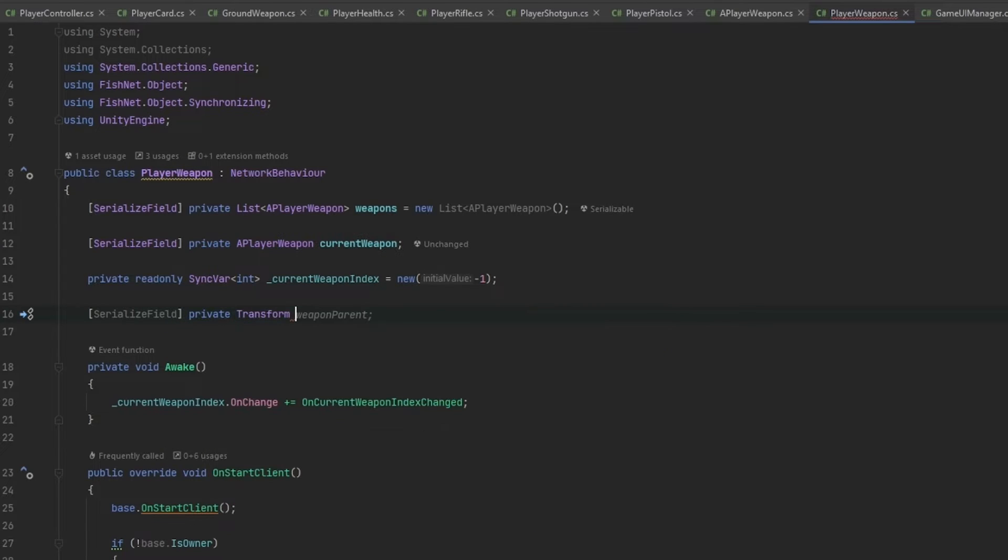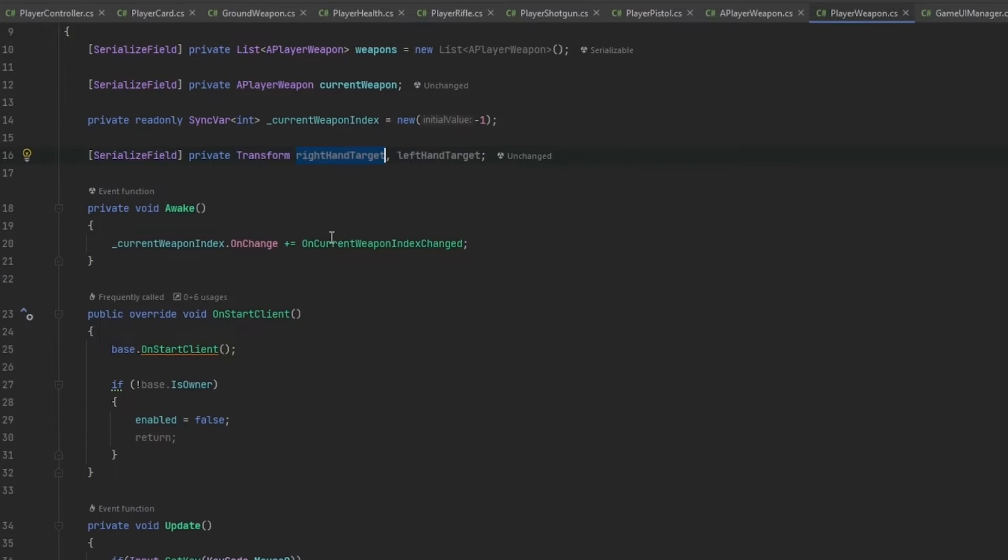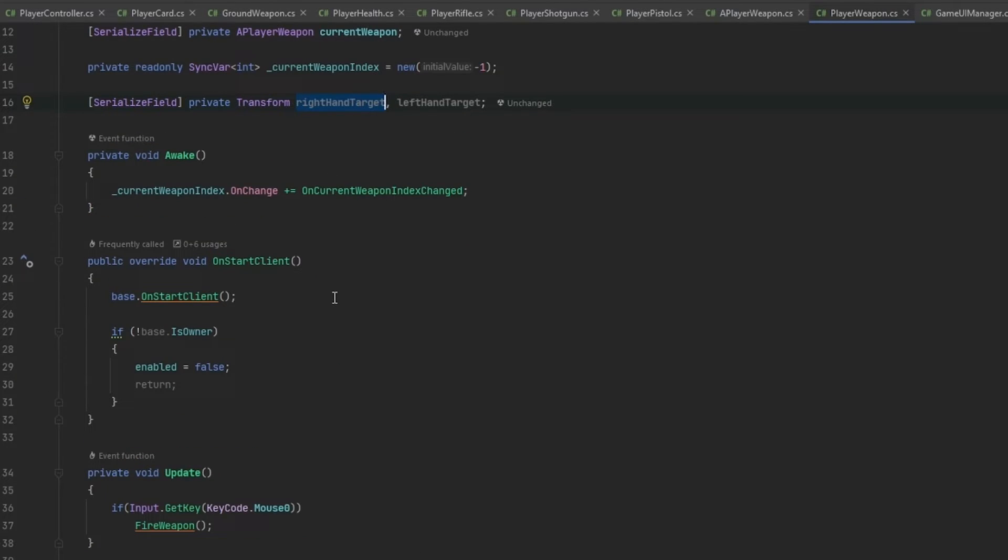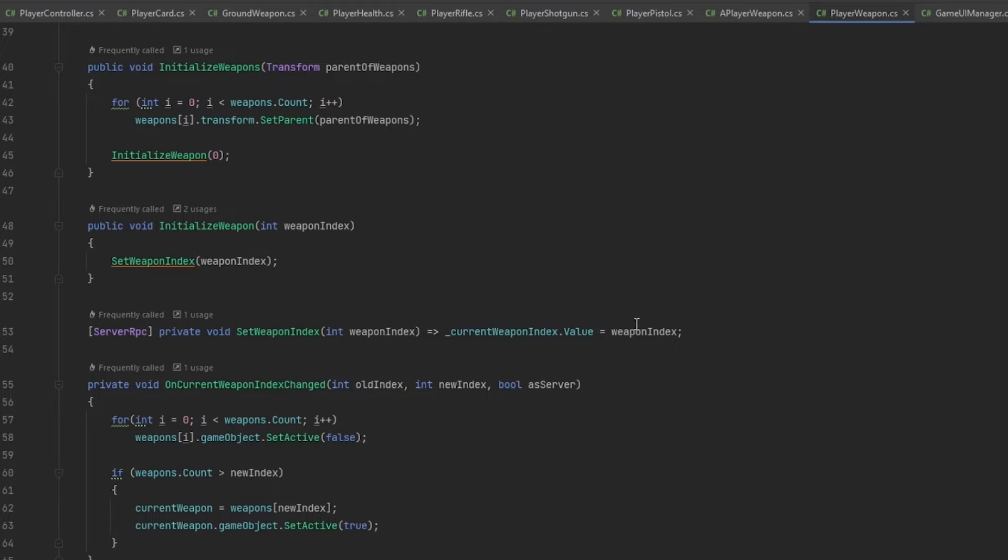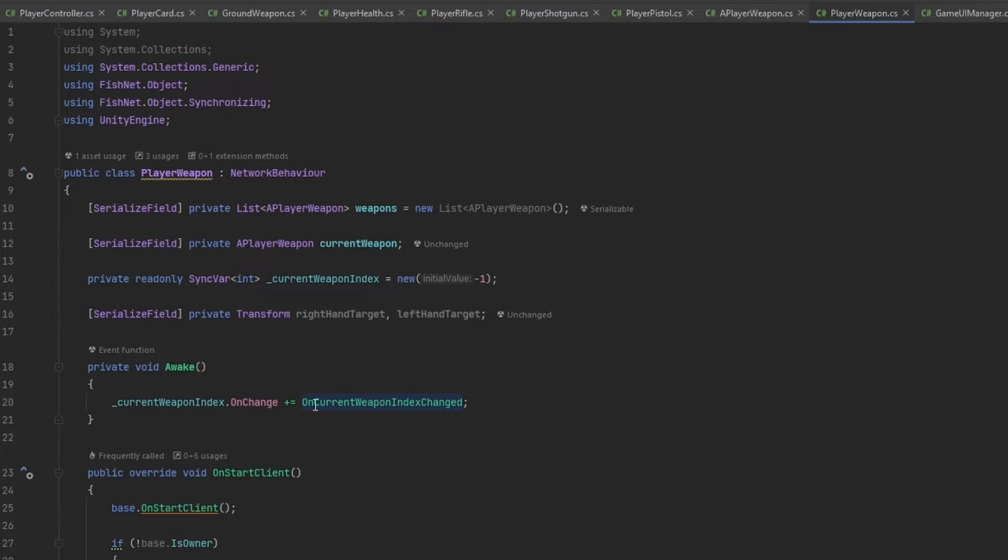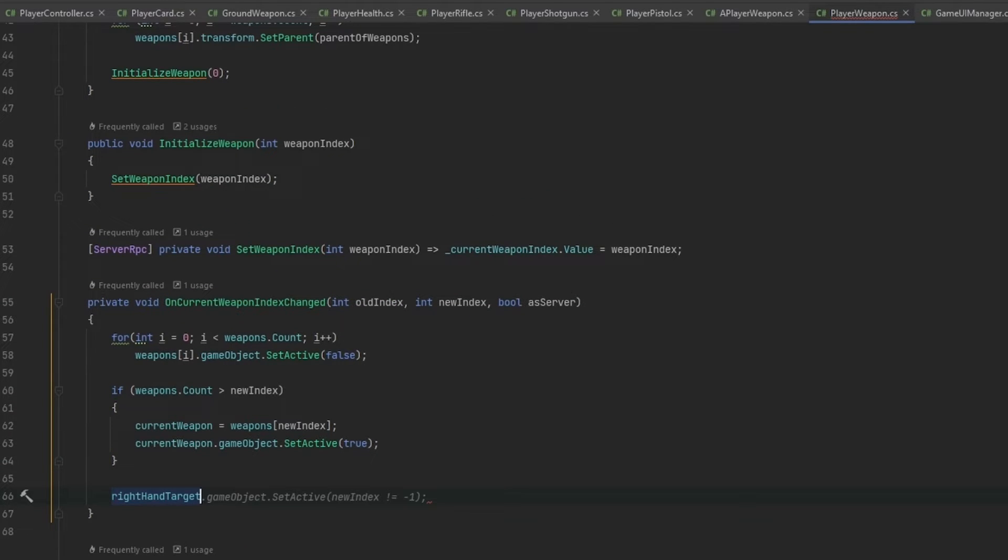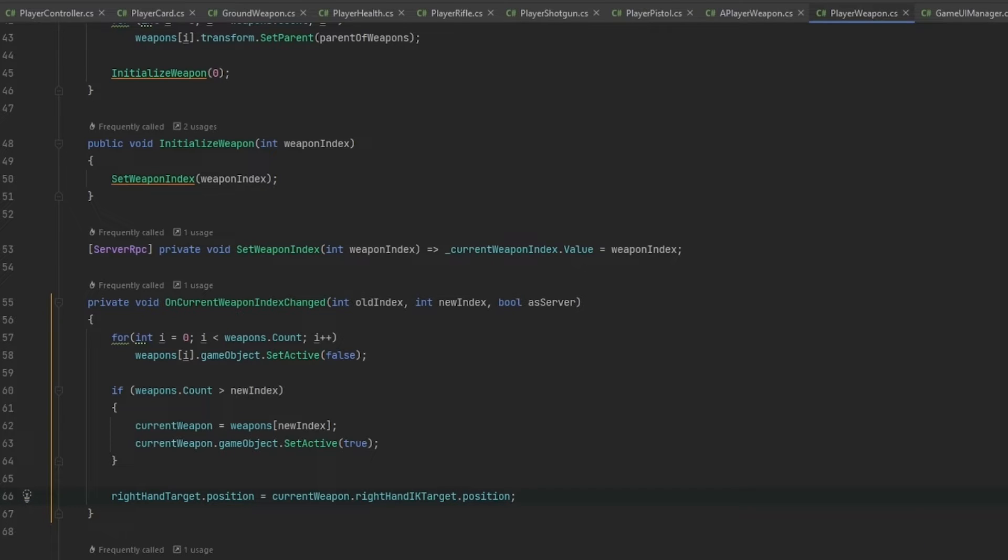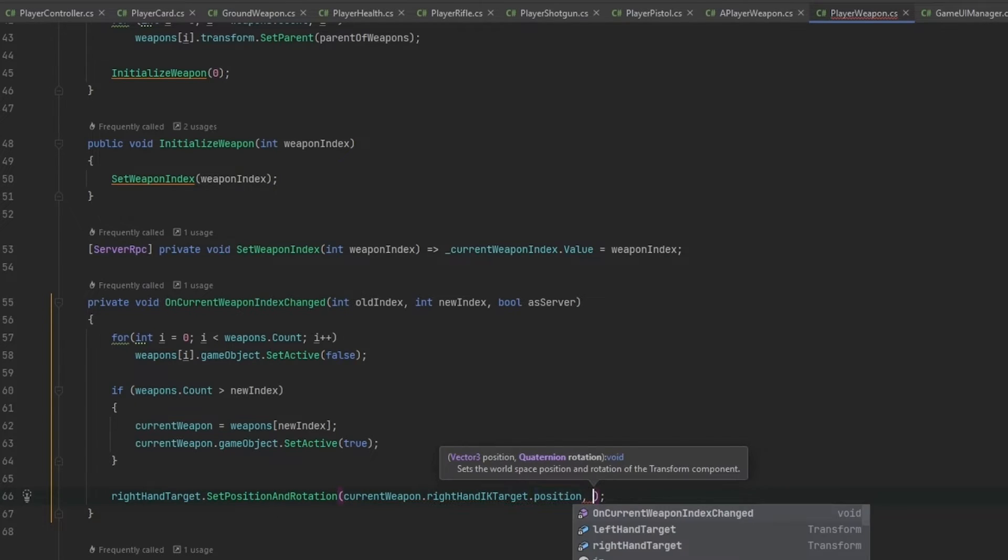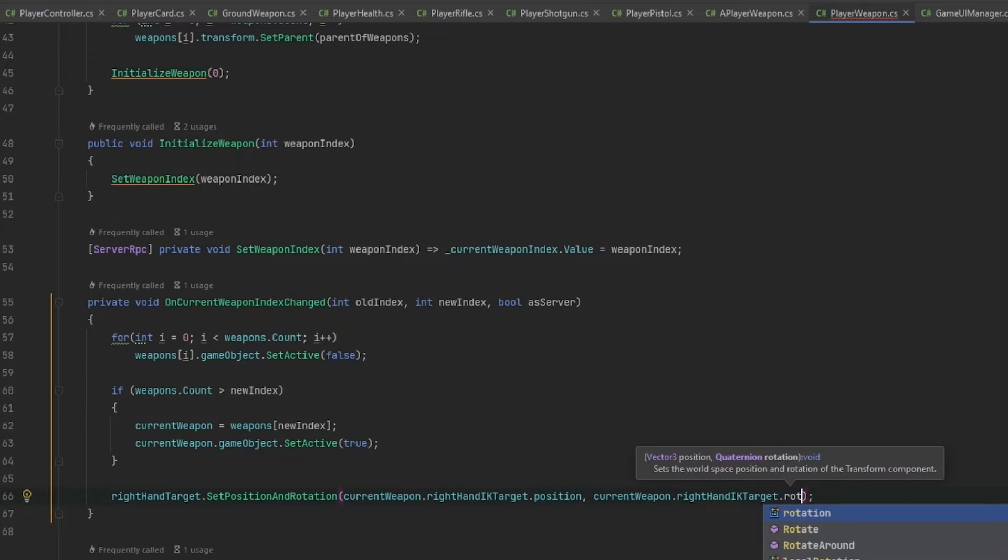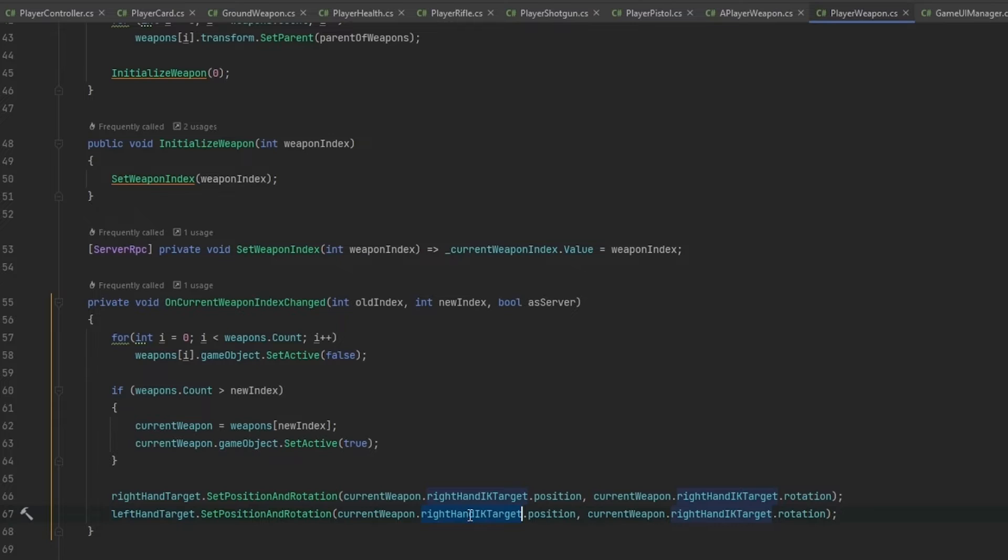So what we can do is we can serialize field, private transform, and we can have the right hand target and the left hand target. And this now means that the targets should always set themselves directly onto the weapon targets. And this should happen whenever we test weapons. So whenever we set the weapon index, it'll change the weapon index, which will call the on current weapon change. As I don't know if you remember, but we set it up here to follow on change. So on the on current weapon change, this is also where we want to update what the targets go on. The right hand target position is going to be equals to the current weapon right hand IK target position. I'm going to set the rotation as well. Let me just use the set position and rotation. And I'm going to do the same for the left hand IK target, like so.